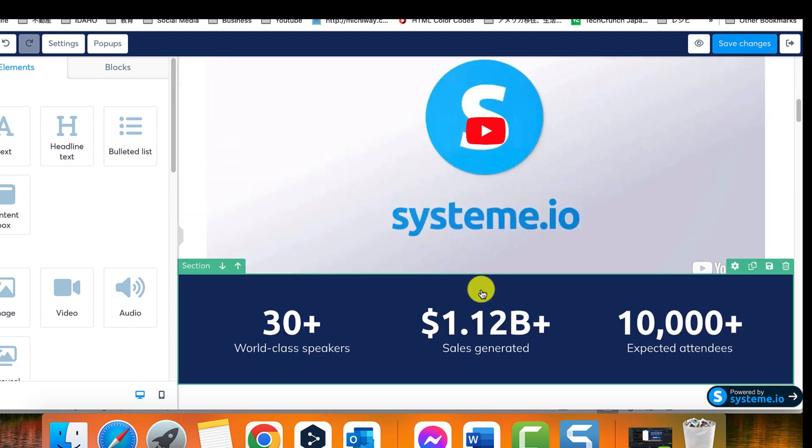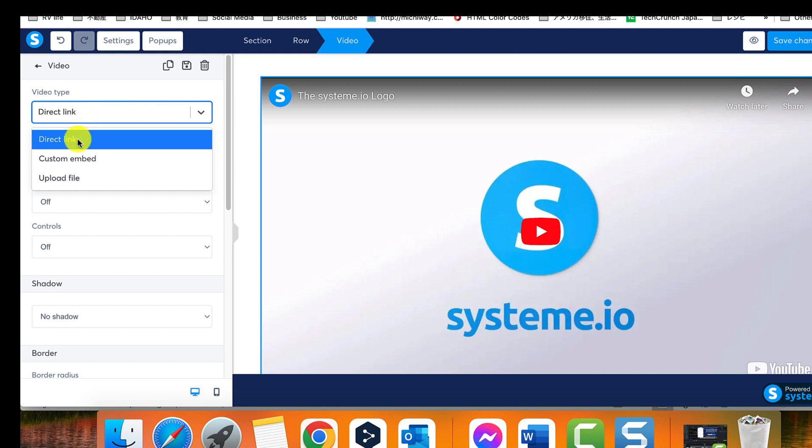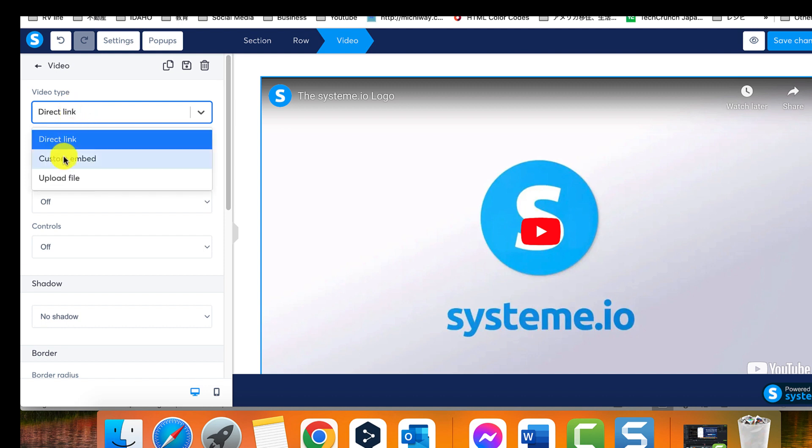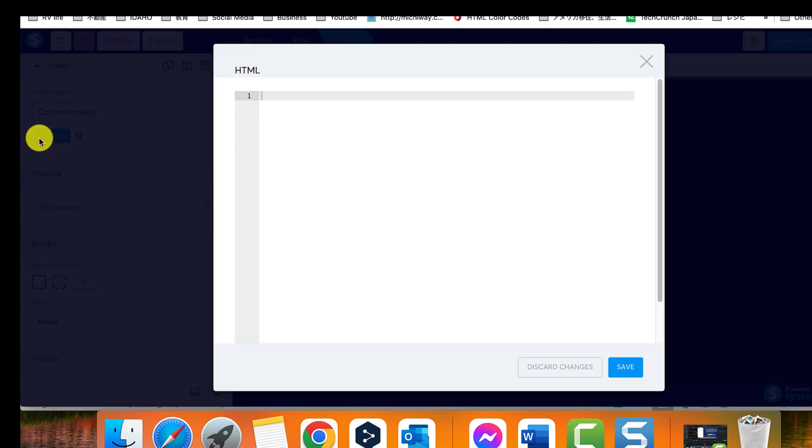Step 3: A placeholder video will appear on the page. Click on it to open the settings section for your video. Under the video type settings, click on the drop-down menu and select the upload file option.